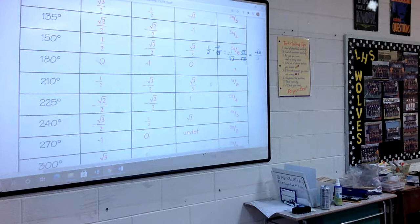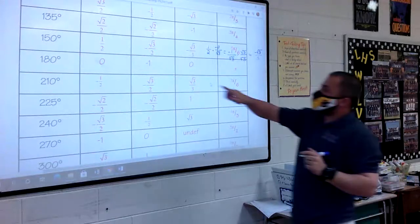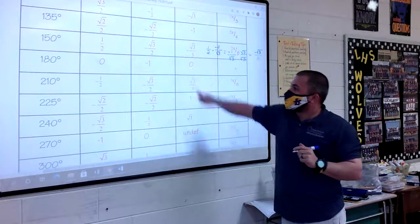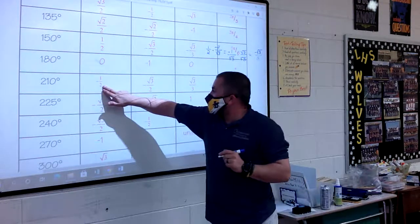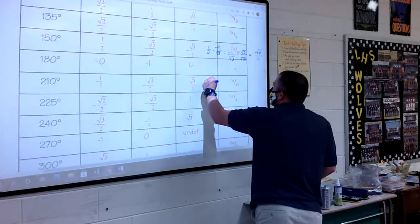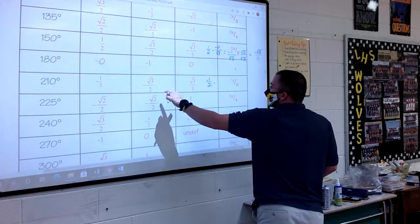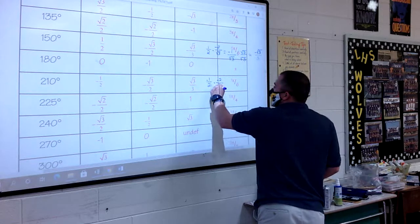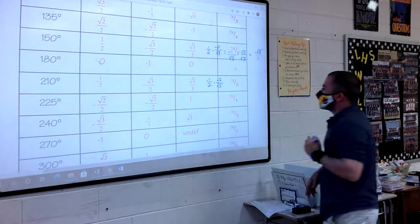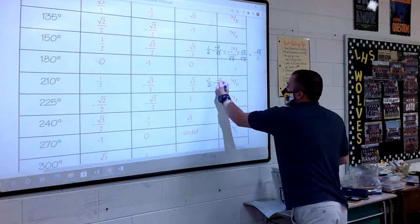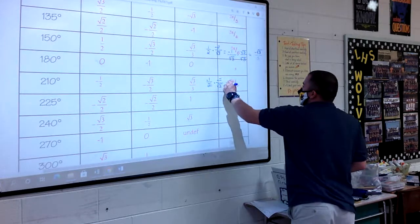So that's how we get negative square root of 3 over 3 for 150 degrees. At 180 degrees: 0 divided by negative 1 equals 0. At 210 degrees: negative 1/2 divided by negative square root of 3 over 2. We flip it — negative 1/2 times negative 2 over the square root of 3. The 2's cancel out.